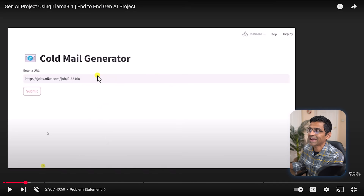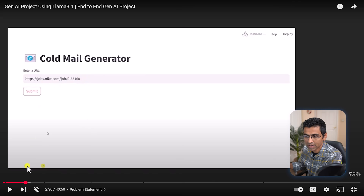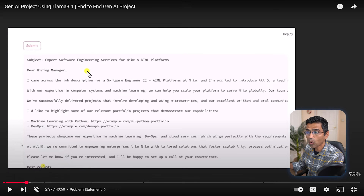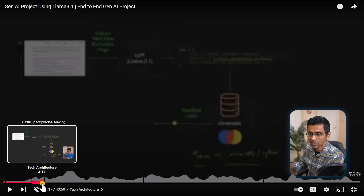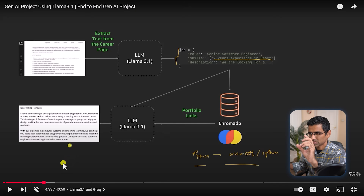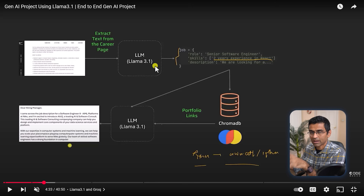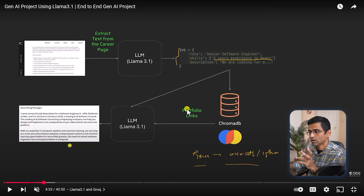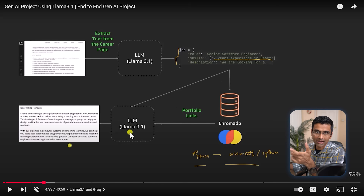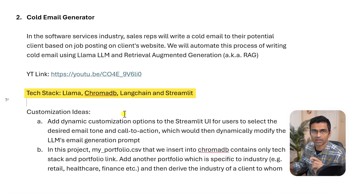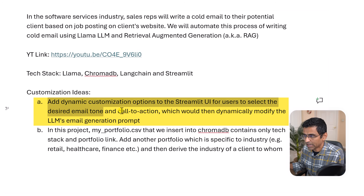In the email generator we'll build, there's a Streamlit UI where you paste a job post URL and when you hit submit, it generates a cold email using an LLM and RAG. The architecture involves extracting role, skills, and description from a job page using the Llama open source model, then indexing everything into ChromaDB as your vector database. You also index your portfolio links and do semantic search using the job description.